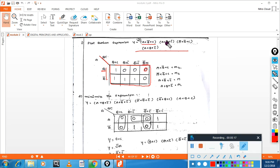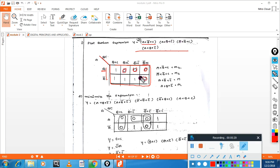Next term is A plus B-bar plus C-bar. Select A, then B-bar plus C-bar — put zero here. Continue placing zeros for the next terms in the K-map. The question asks only to plot — don't try to solve it yet.